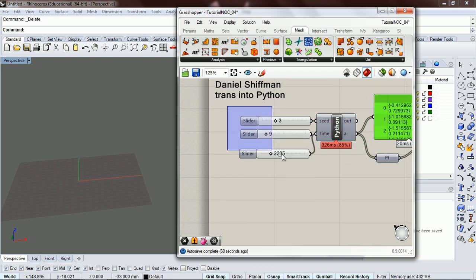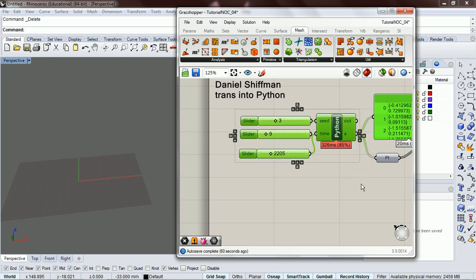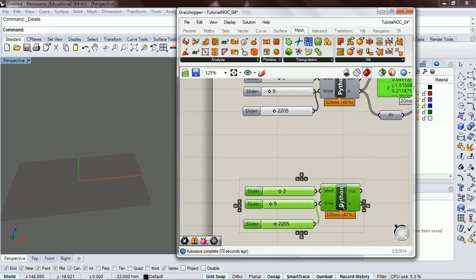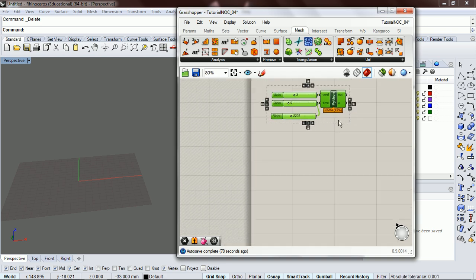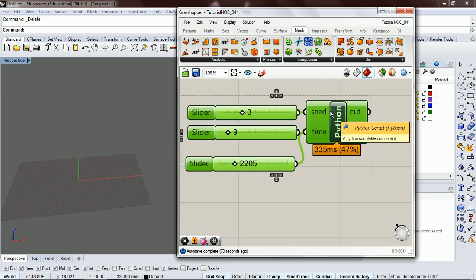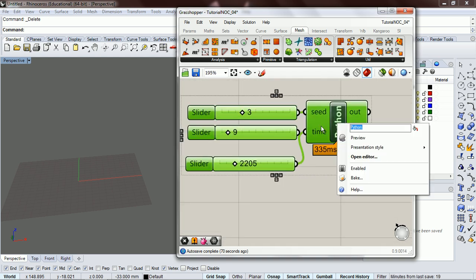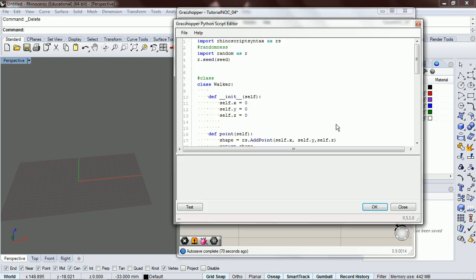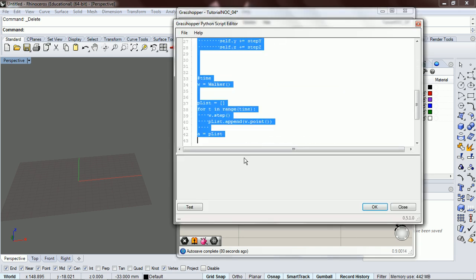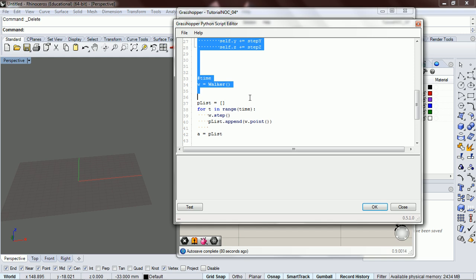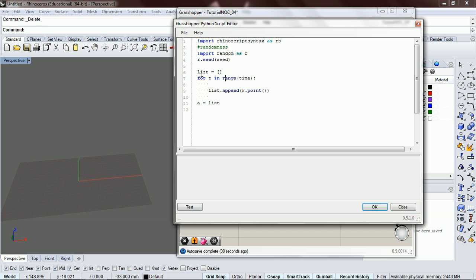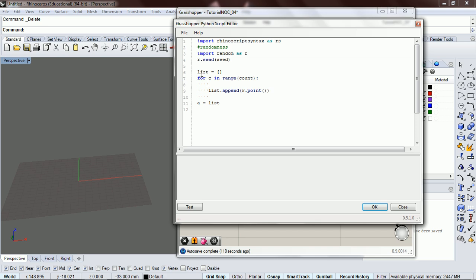I'll show you how to make a Python component, a Gaussian type Python component. We'll name it gauss. We don't need walker, we're not doing this in terms of the walker. Let's switch over and have just a list. We don't need that anymore. Instead of range, we're gonna have a count instead, so the count is basically how many points we want from the Gaussian function.